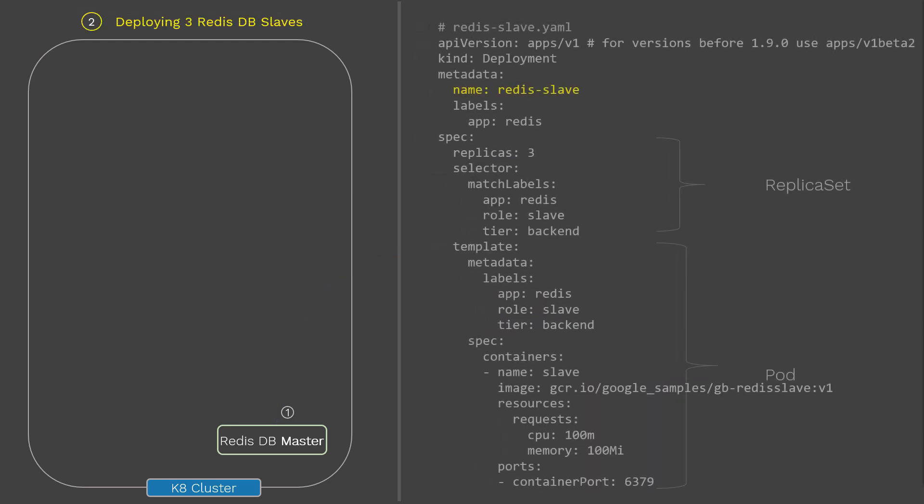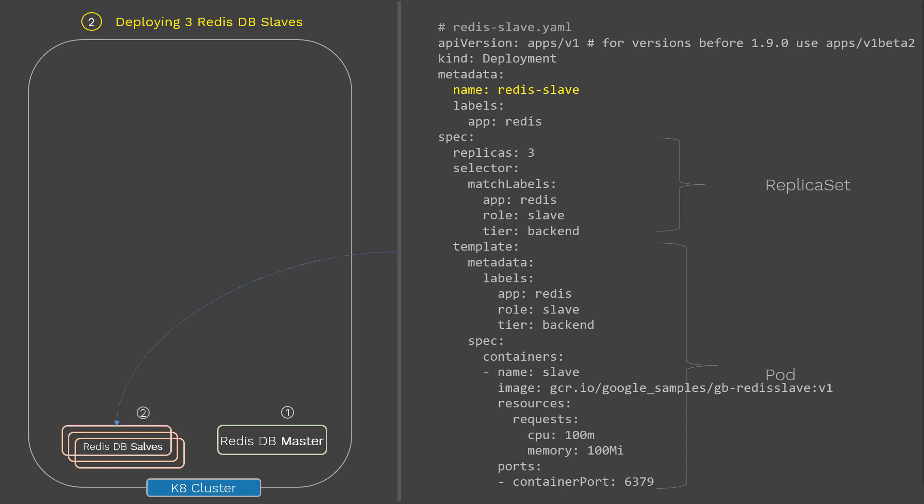Next we'll deploy the Redis slave. Here is the config file for Redis DB slave. As you can see, we are deploying three replicas of Redis DB slave. The config file looks similar to the previous deployment except for a few changes such as container image, match labels, and replica count. Once you run this deployment using kubectl create, the Redis DB slave will be deployed onto the cluster.